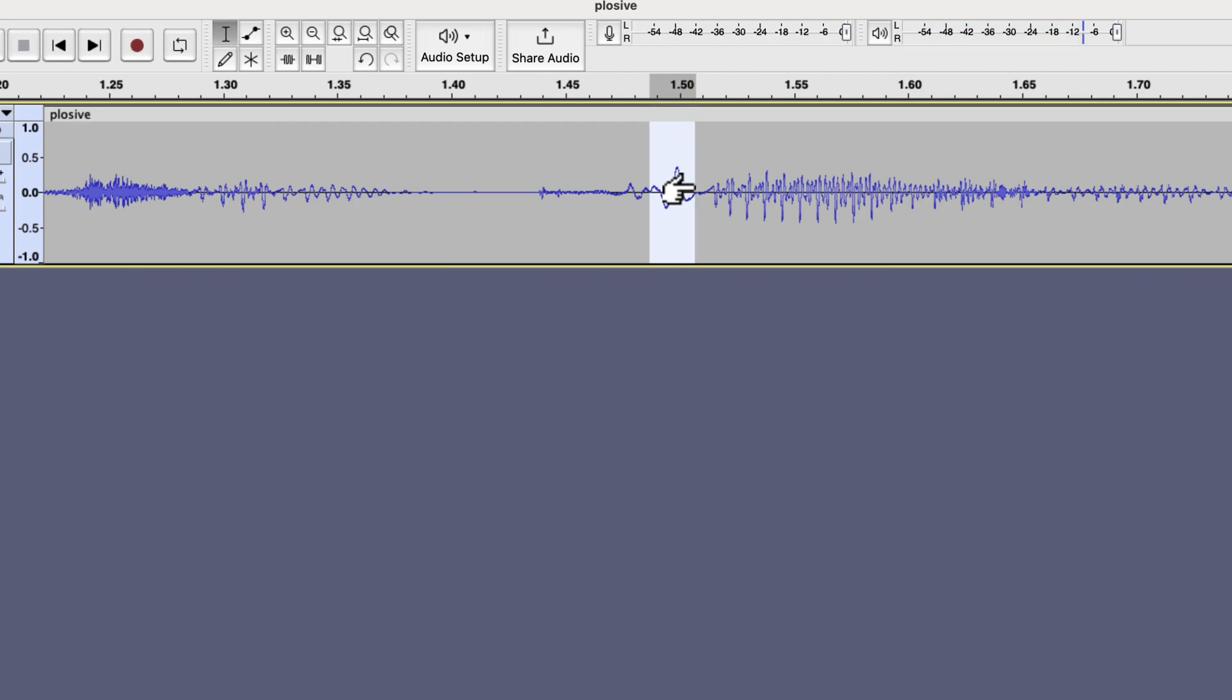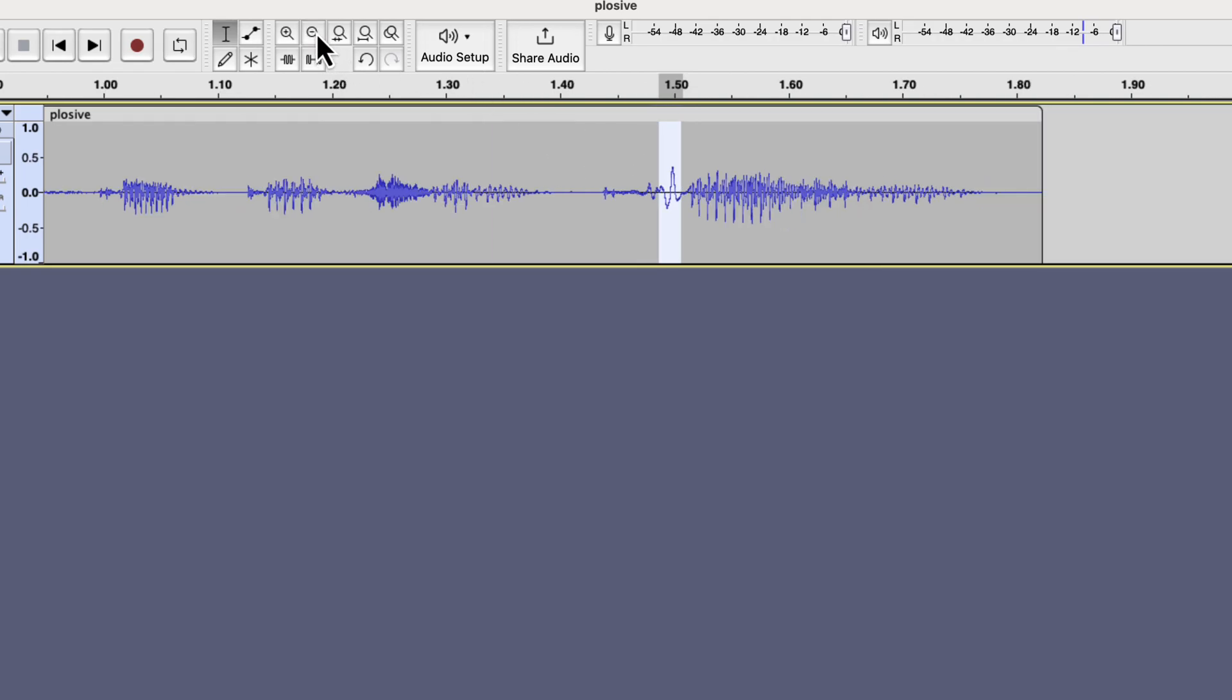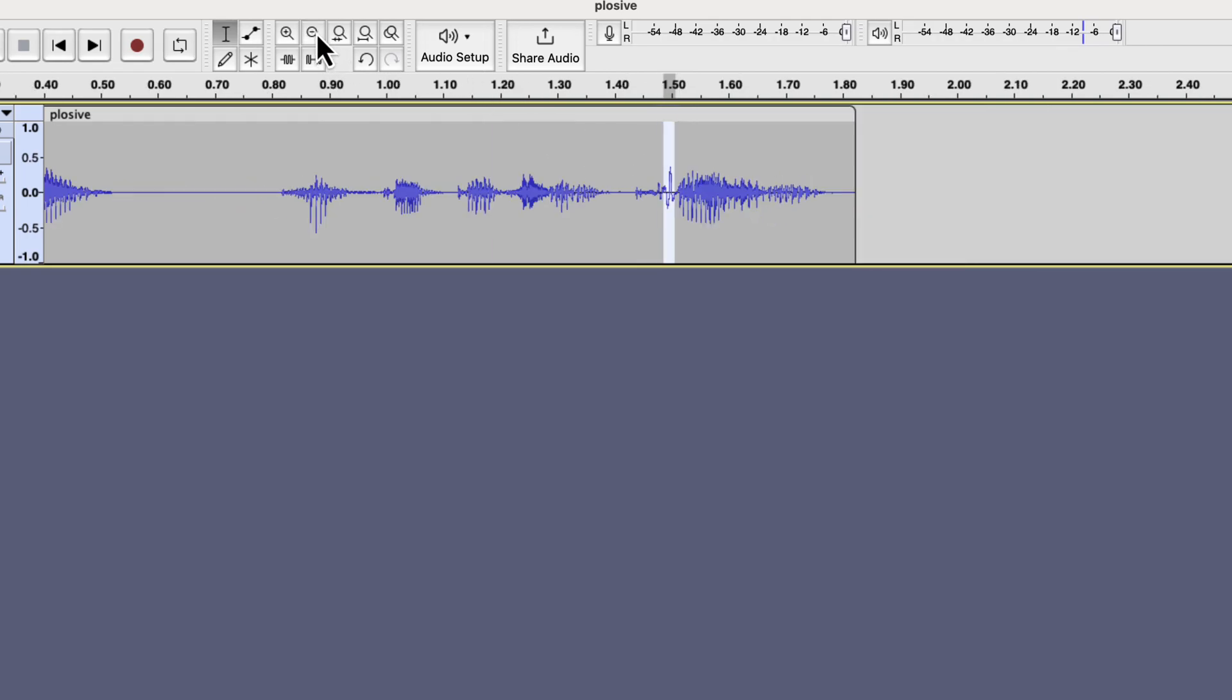After playing around the tall peaks around this area, I believe I found the plosive part. I will zoom out to check how much of the waveform I actually have selected. So basically, it is the strange looking tall peak at the beginning of the word. I will delete this part of the waveform.